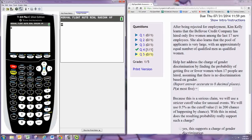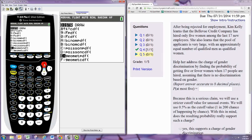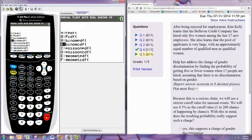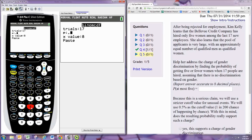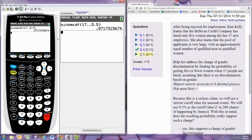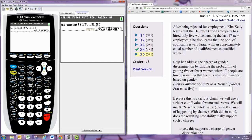So we use the binomial CDF. That will give us the adding up situation. I make the probability 0.5. Trials are 17. We're interviewing 17 people. And then X, you want it to add up from 0 up to 5. So that's the probability that you randomly pick 17 people, and at most 5 are women.